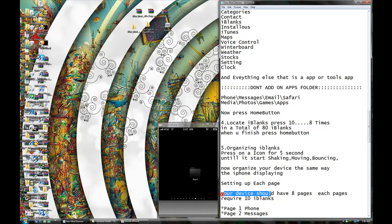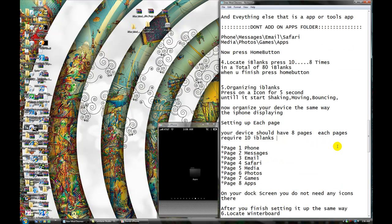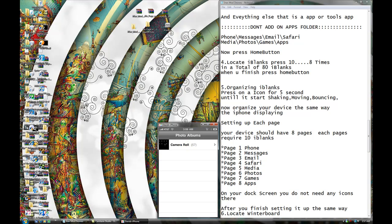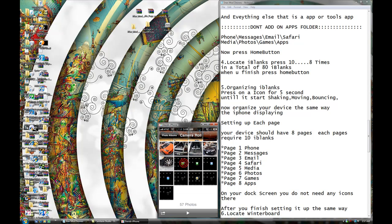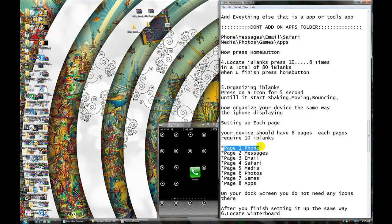Setting up each page. Your device should have 8 pages and each page requires 10 eyeblanks, okay? I'm gonna put it in picture mode so you can see how you're supposed to set it up. Hold down the eye icon and it should start shaking. So now I'm just gonna show you my photo — set it up the same way, okay? This is page 1: Phone. You need 1, 2, 3, 4, 5, 6, 7, 8, 9, 10 — and the 11th one should be this one. All of them should be the same thing. This is page 1.